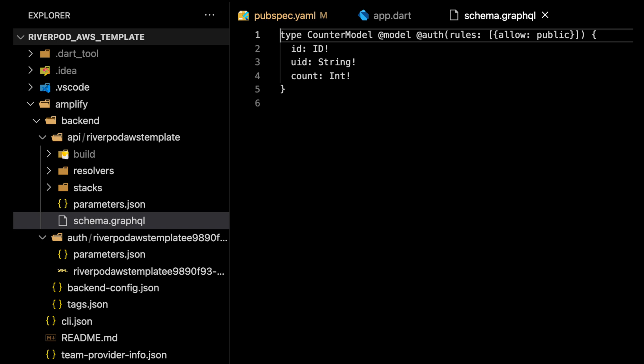And actually, there is one more folder that amplify creates that I missed. And it's this amplify folder. So in here, I think the main file you'd want to use is the schema.graphql. And you can actually define what type of models you have. And then you can update, you can push and pull to update your configuration in the cloud as well.